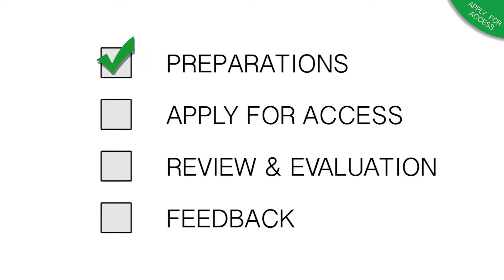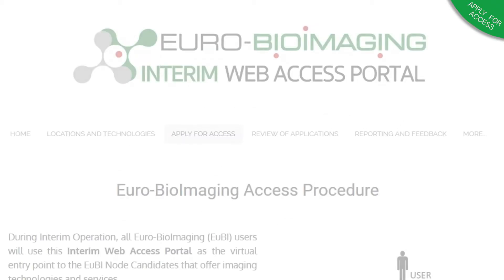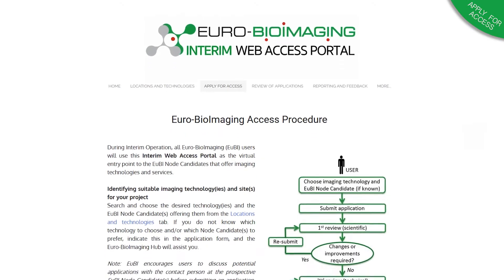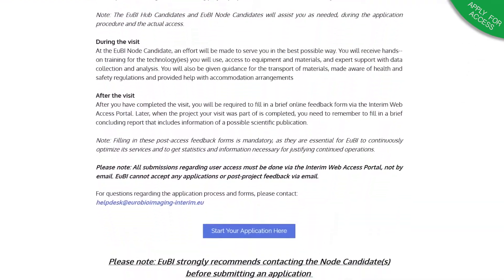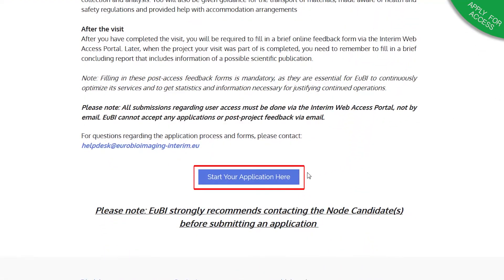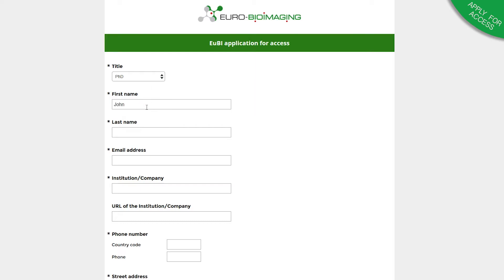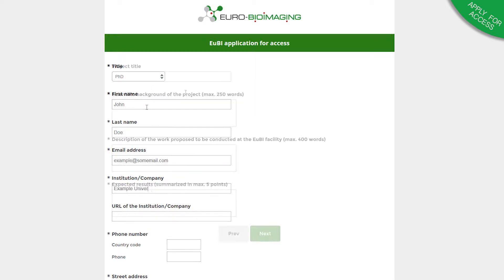When you are done with your preparations, you can apply for access. You can find the link to the application form at the bottom of the Apply for Access page. Follow the step-by-step instructions until the form is completed.